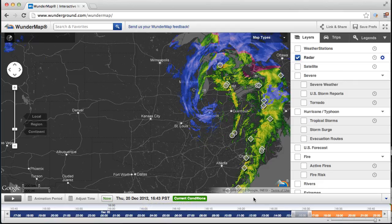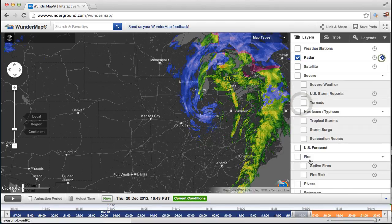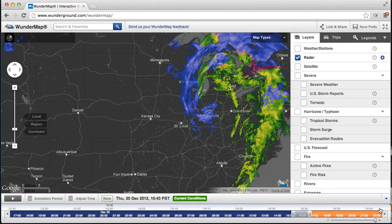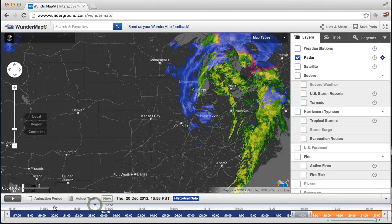Let me talk a little bit more about the timeline. On the timeline, this first bar shows the animation range. What this is saying is that I'm animating from 3:45 PM Pacific Standard Time all the way to about 4:45 PM Pacific Standard Time. You can put your mouse anywhere in here and it'll jump to that time.